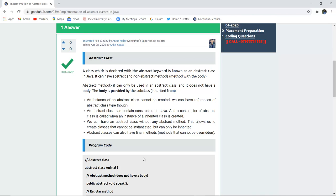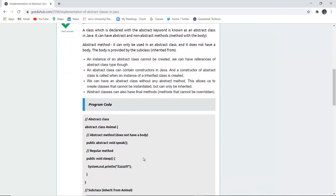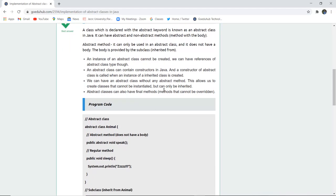An instance of an abstract class cannot be created, though we can have references of abstract class type. An abstract class can contain constructors in Java, and a constructor of an abstract class is called when an instance inherited from that particular class is created.